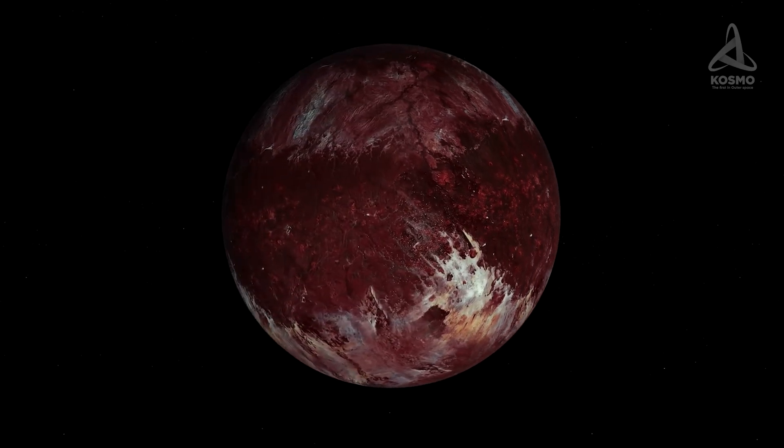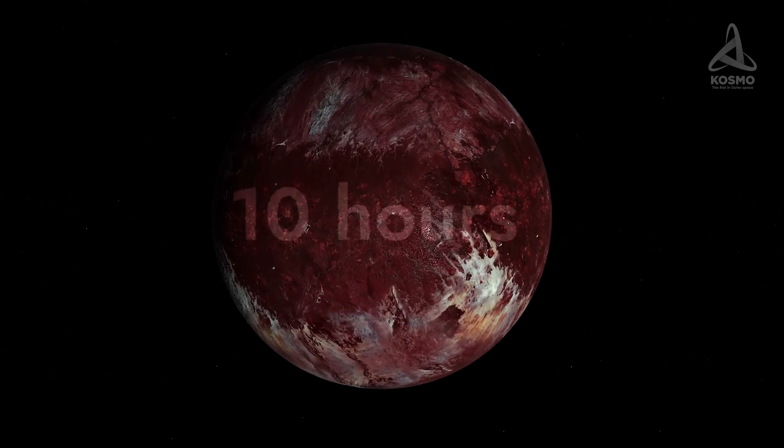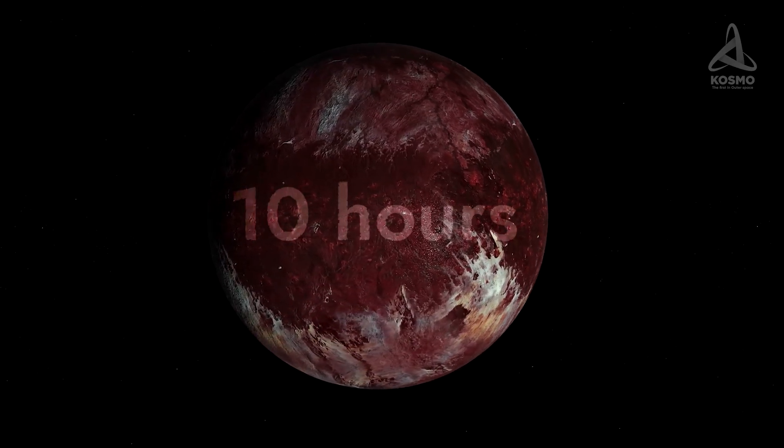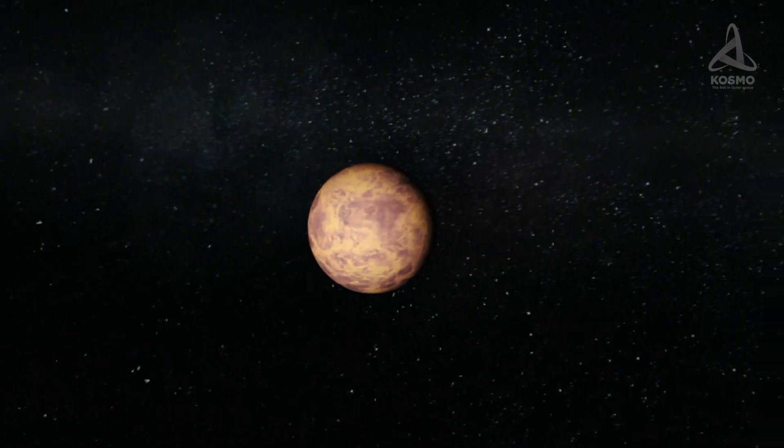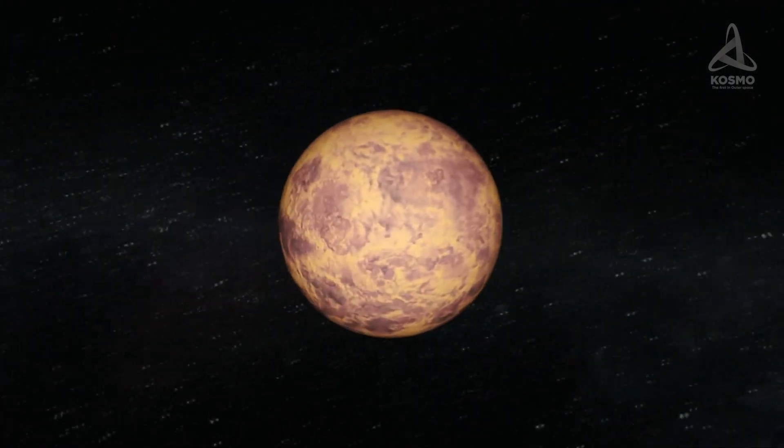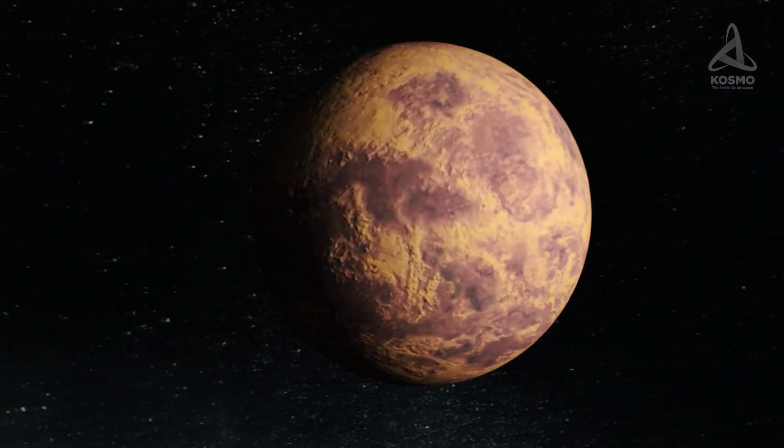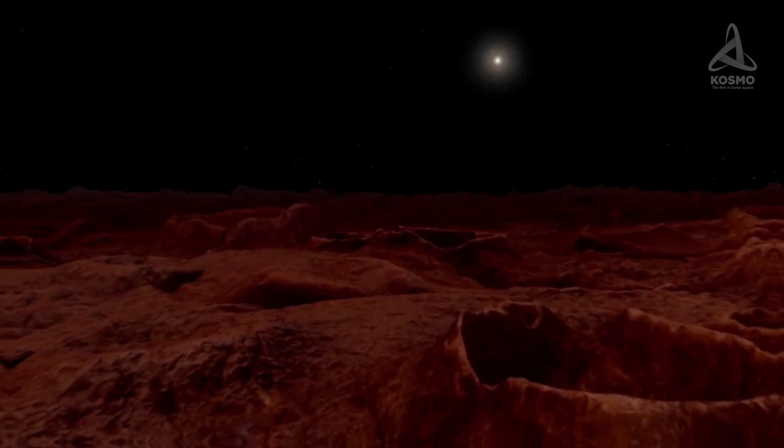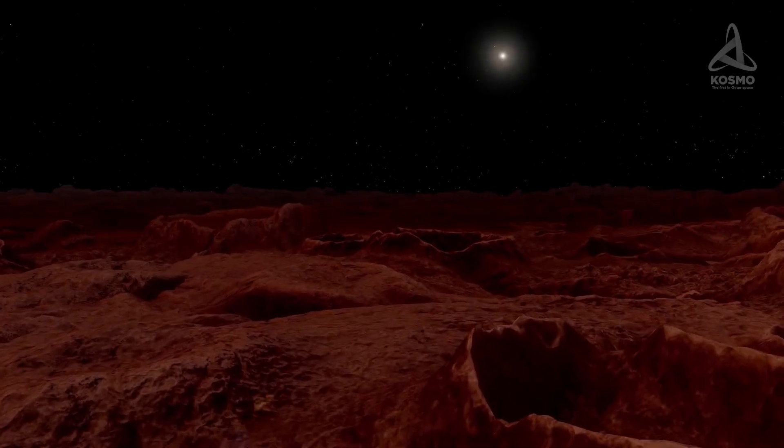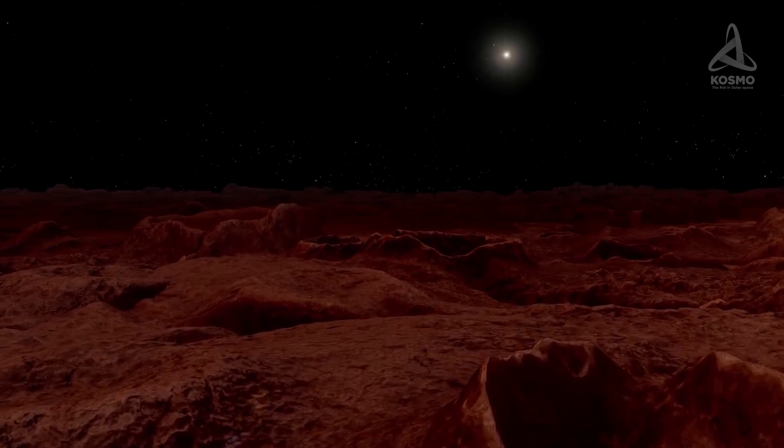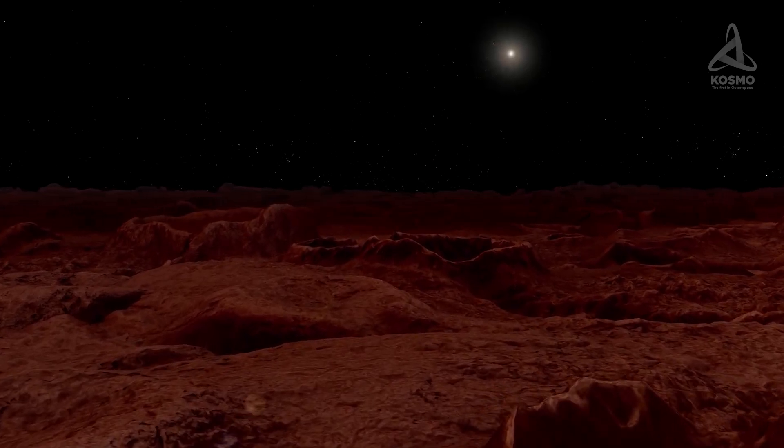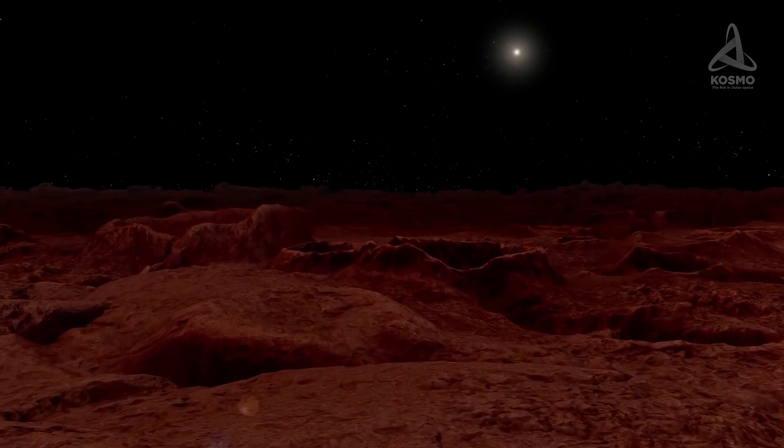Sedna's rotation period is about 10 hours, with the rotation axis tilting to the orbital plane at almost 12 degrees. The planetoid's bright red surface reflects around 32% of the light shed on it.